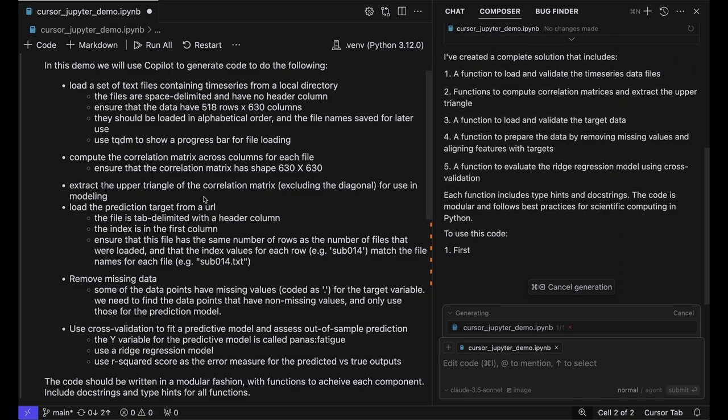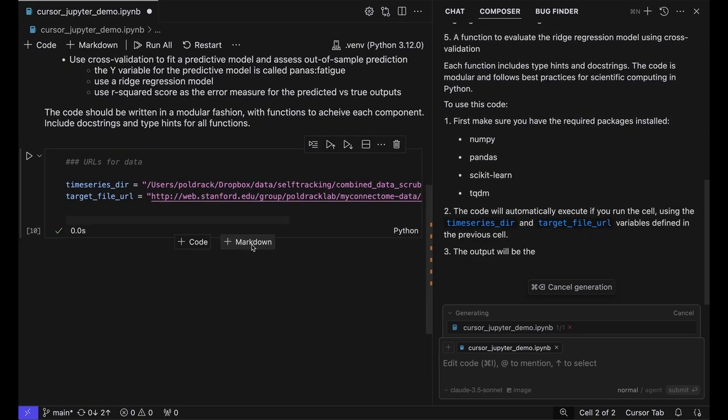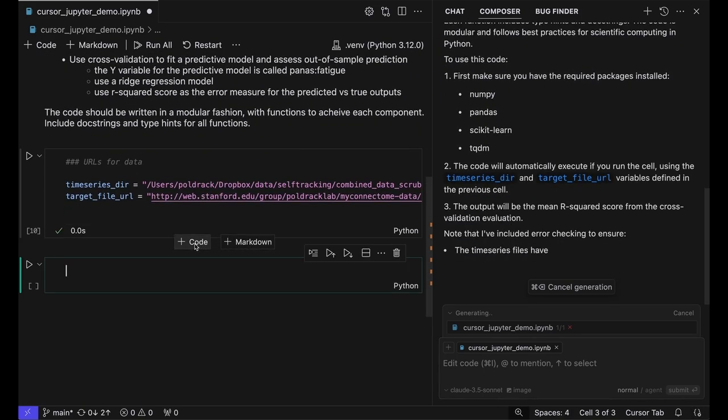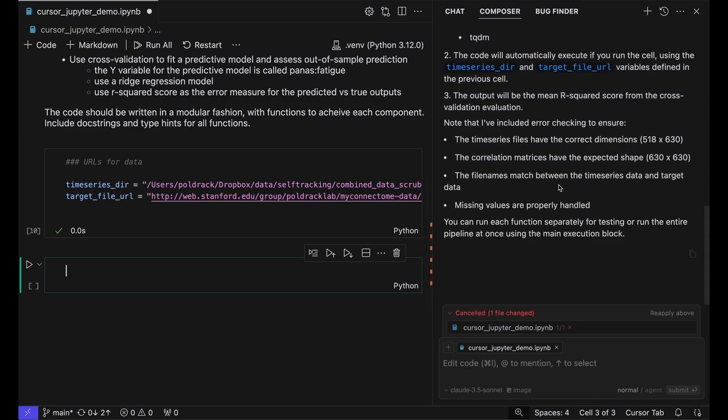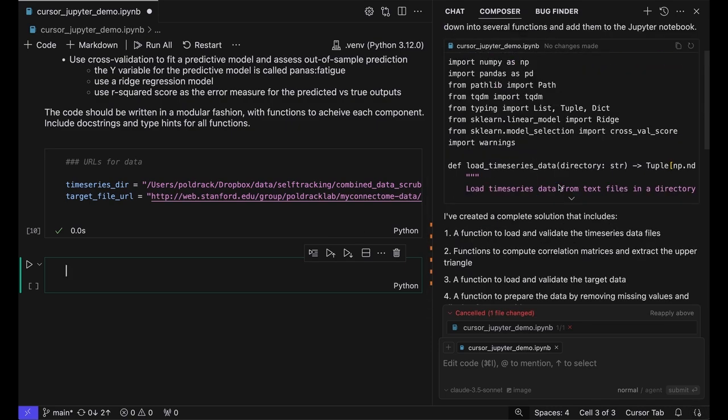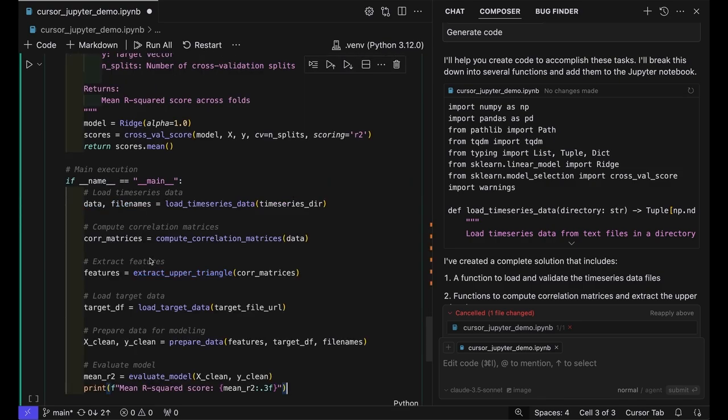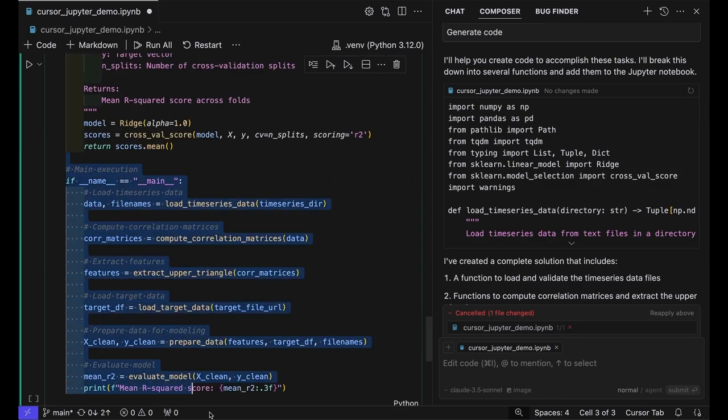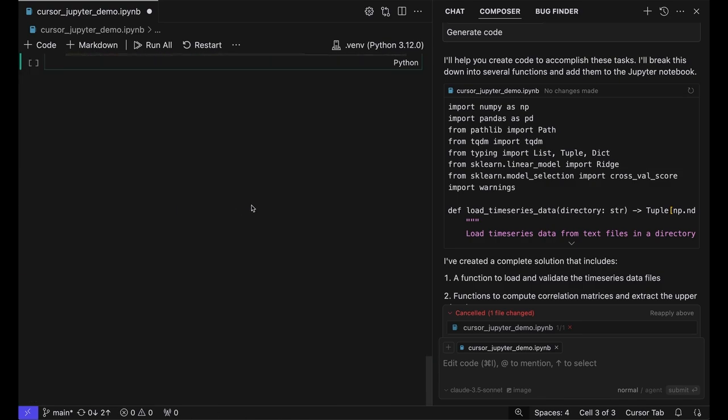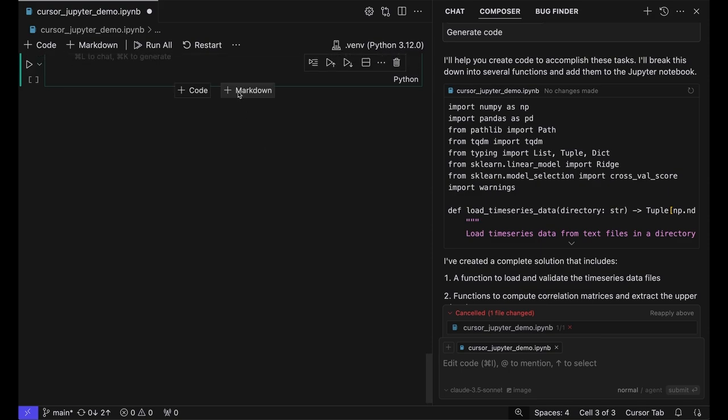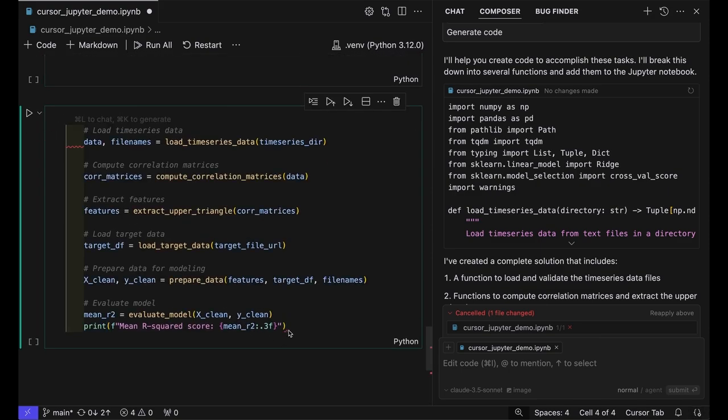It'll give us a description of everything it did. I'm going to make a new code cell and paste in the code it generated. Then I'll pull out the main execution block from all of the imports and functions, put those in a separate cell, and clean up that code.